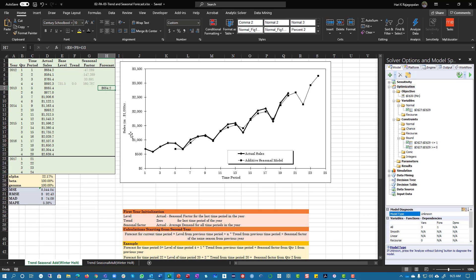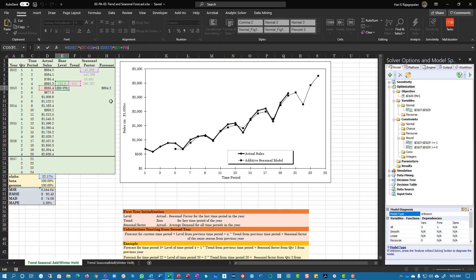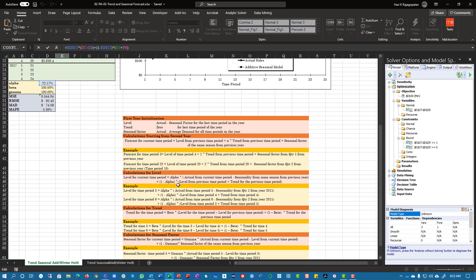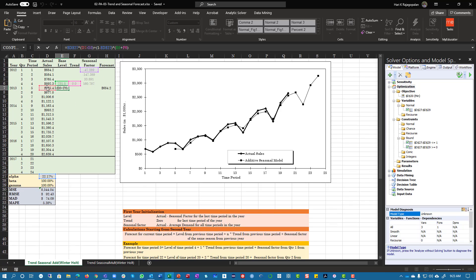That's your seasonality. Then you're going to calculate your level. To calculate level, that'll be alpha — put an F4 — and then actual time period minus seasonal from the same season. So it's actual (D7) minus G3, plus one minus alpha, plus the previous time period's level plus trend.